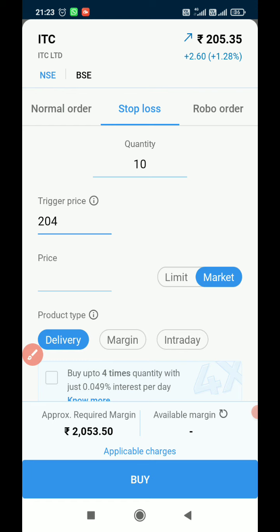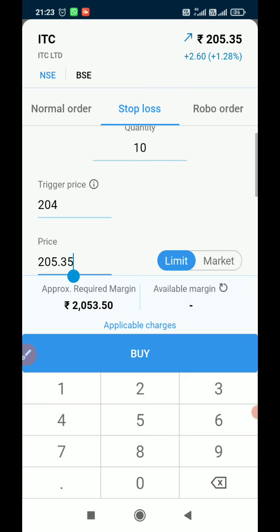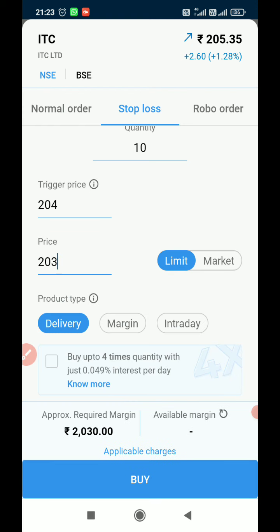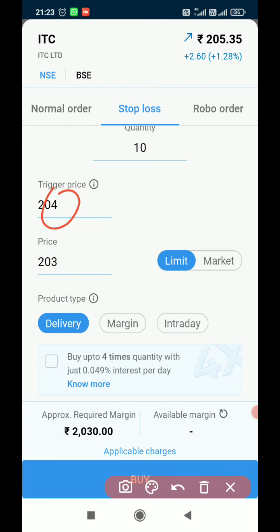If you select a market order, once the price comes down to 204, in the next immediate moment our broker will send the order to the market at whatever the current market price is. If I put a limit price — say 203 — then once the trigger price of 204 is reached, the broker sends the order to the market, and once the price reaches 203, that order will be executed.